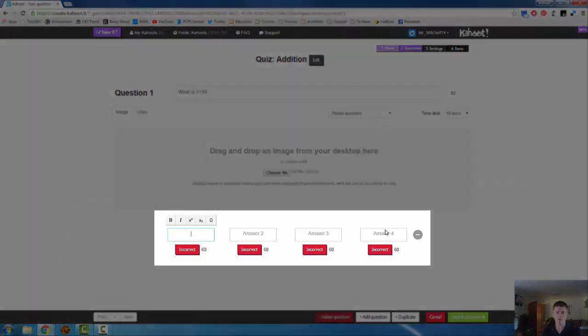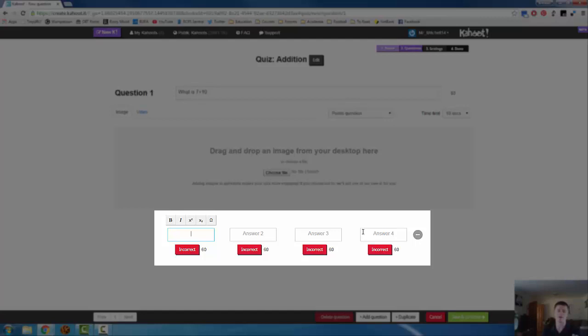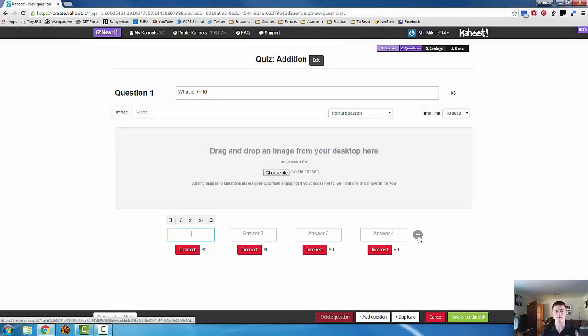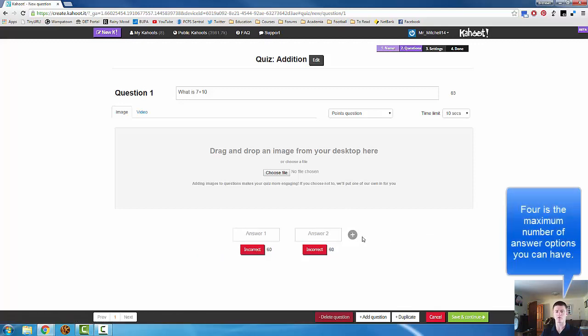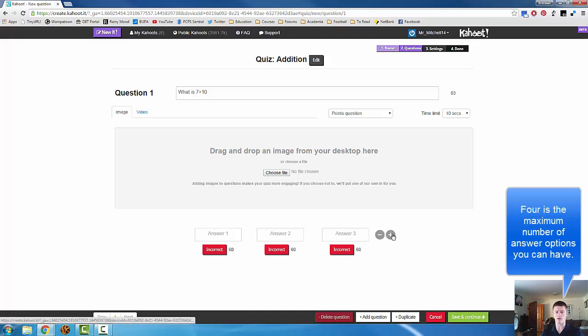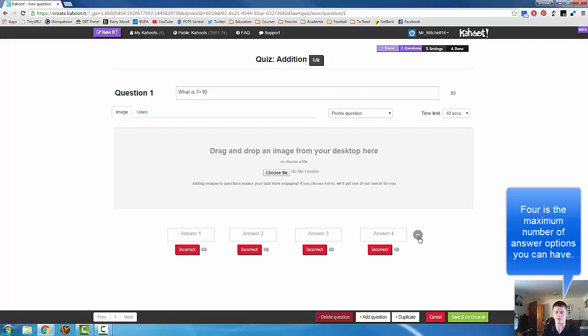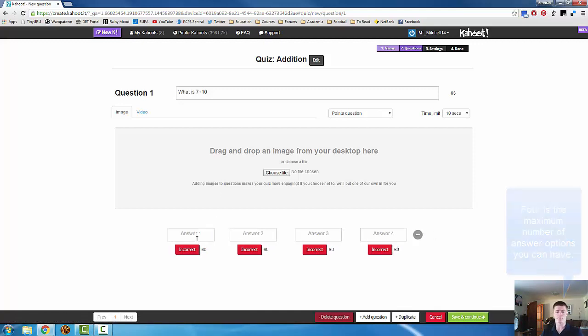Now down the bottom here, we have our answer options. By default, you get four options. But you can remove that if you need to by clicking on the minus button. I can remove options or I can add more options by clicking on the plus button. So what is 7 plus 10? Let's give a few options.